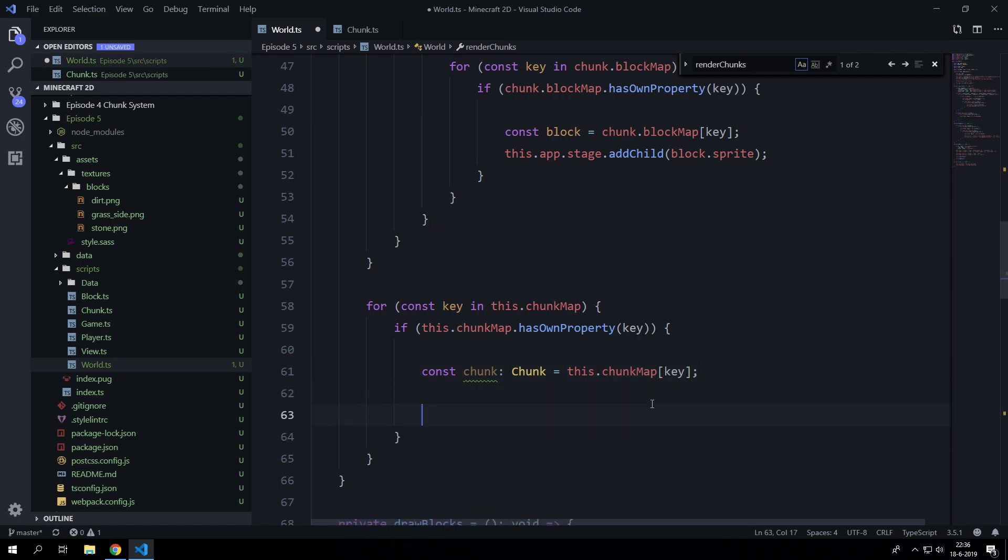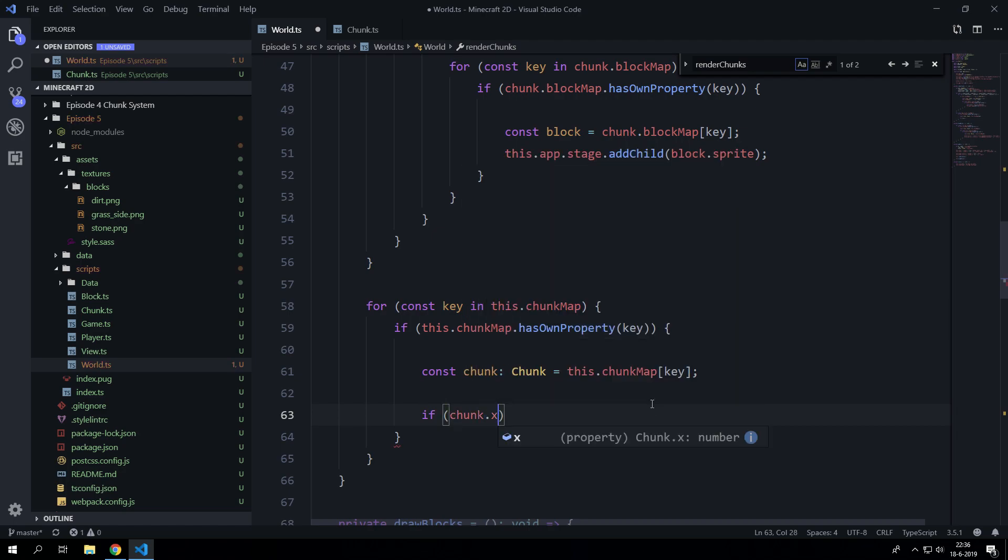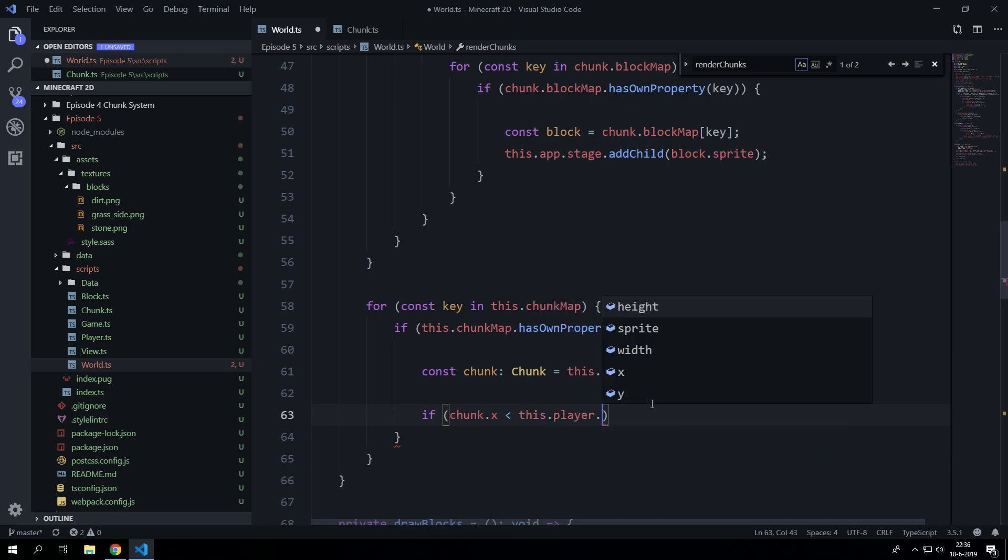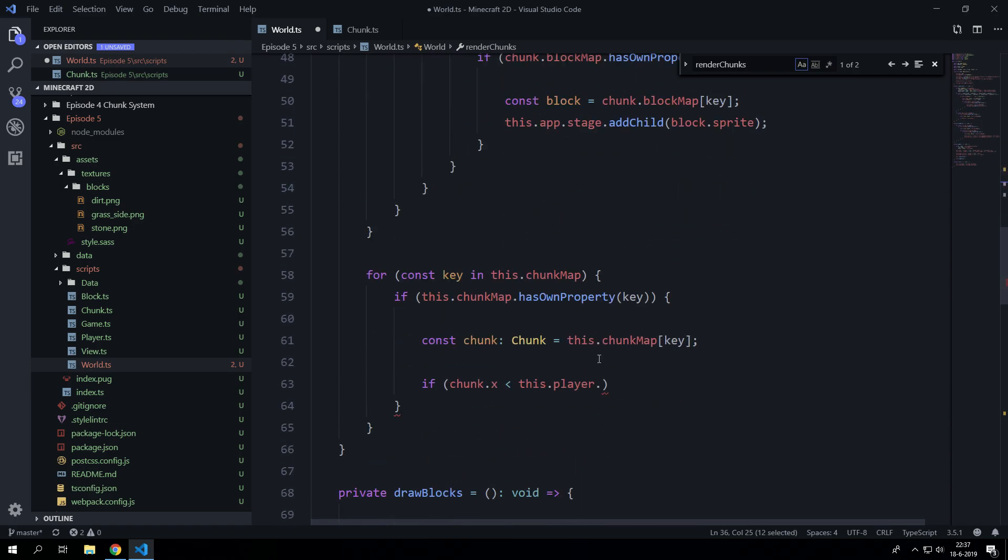Now we are going to check whether that chunk is outside the render distance. So let's say chunk.x is smaller than this.player, no we actually created the playerChunk.x variable here.